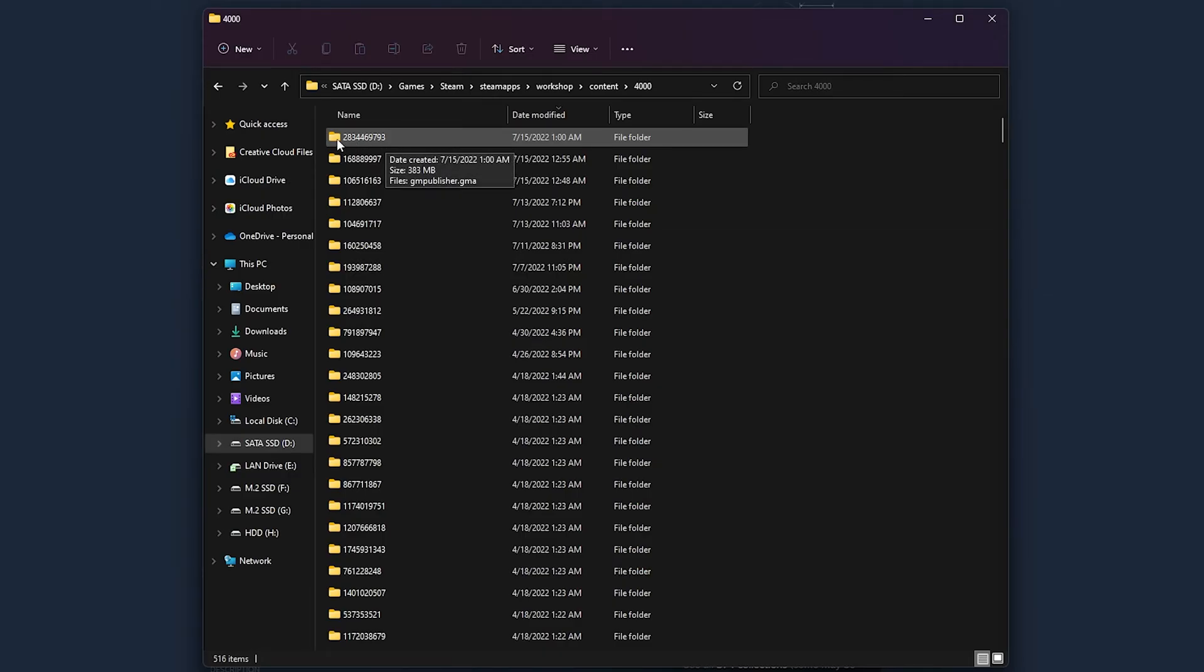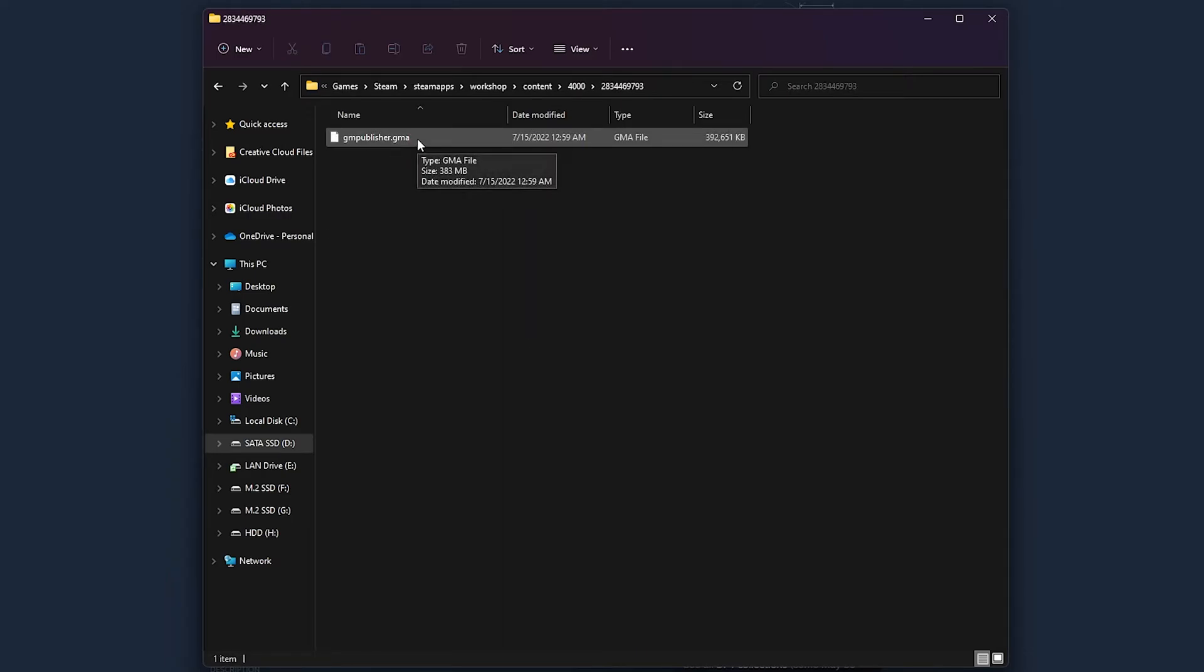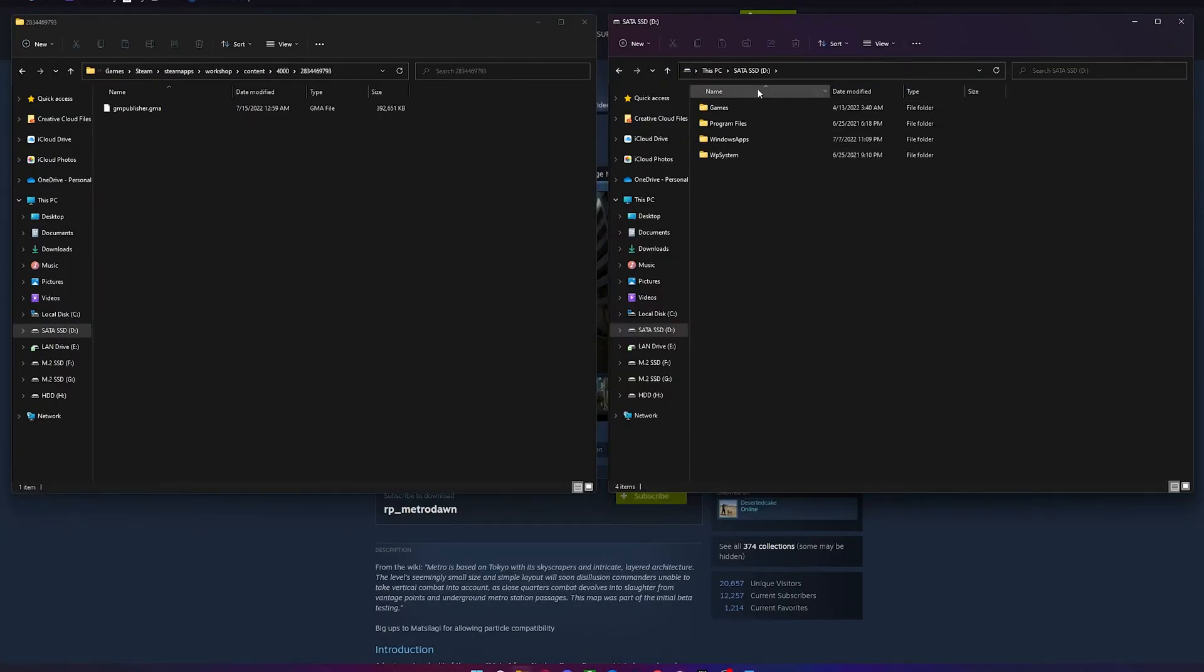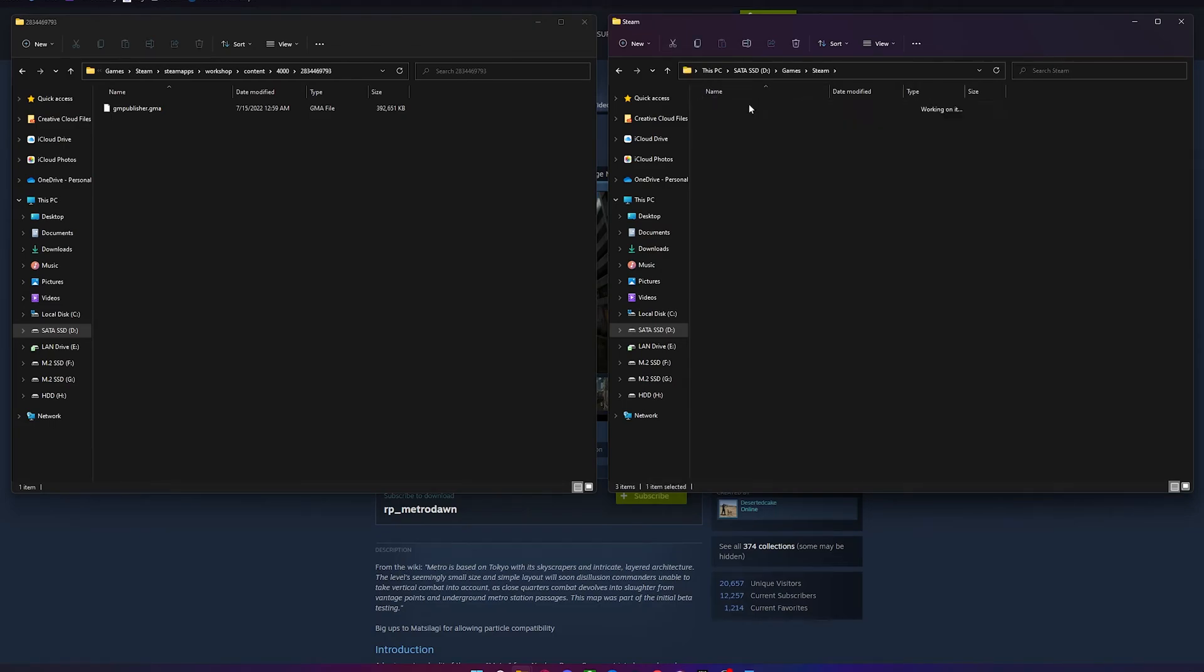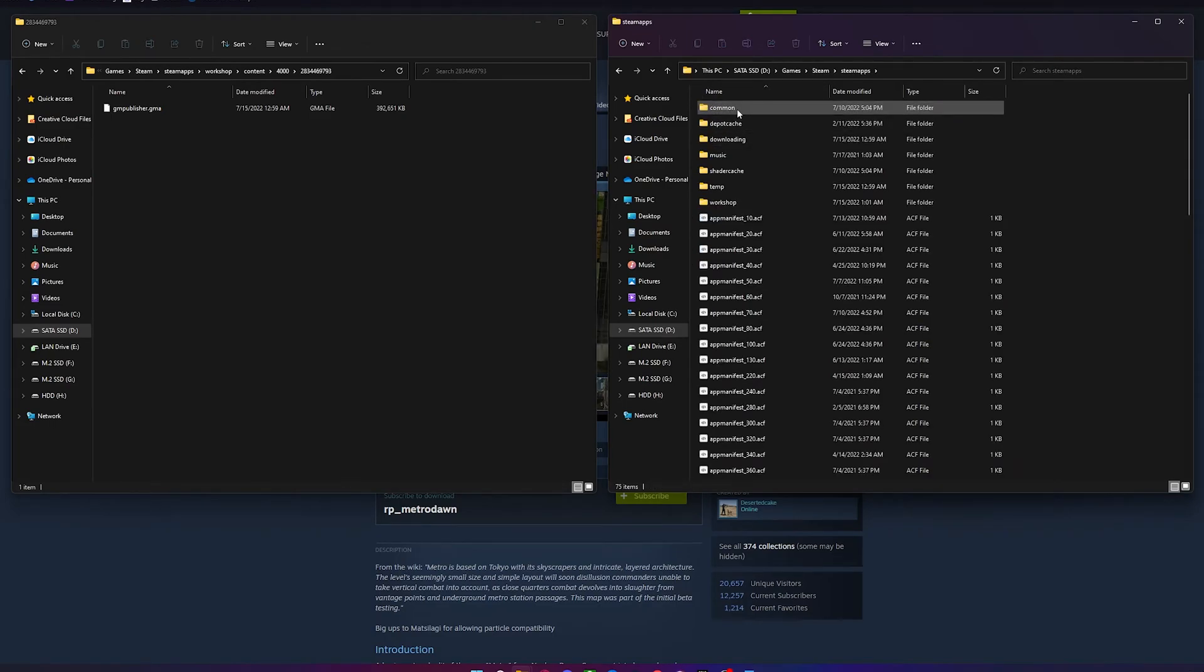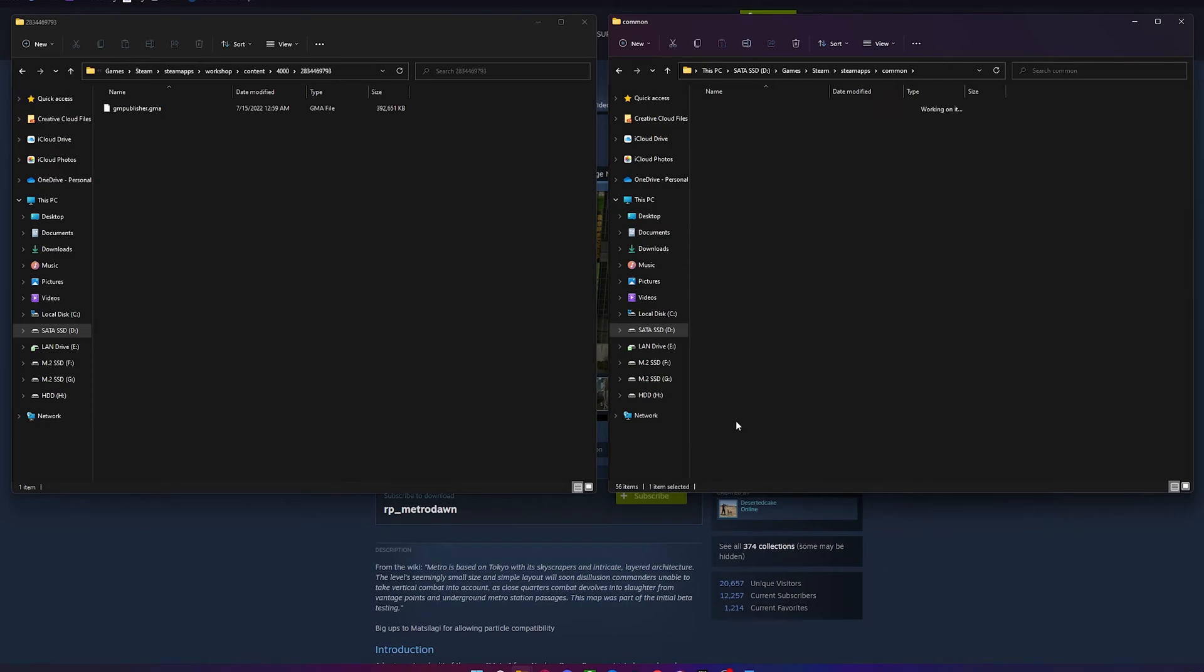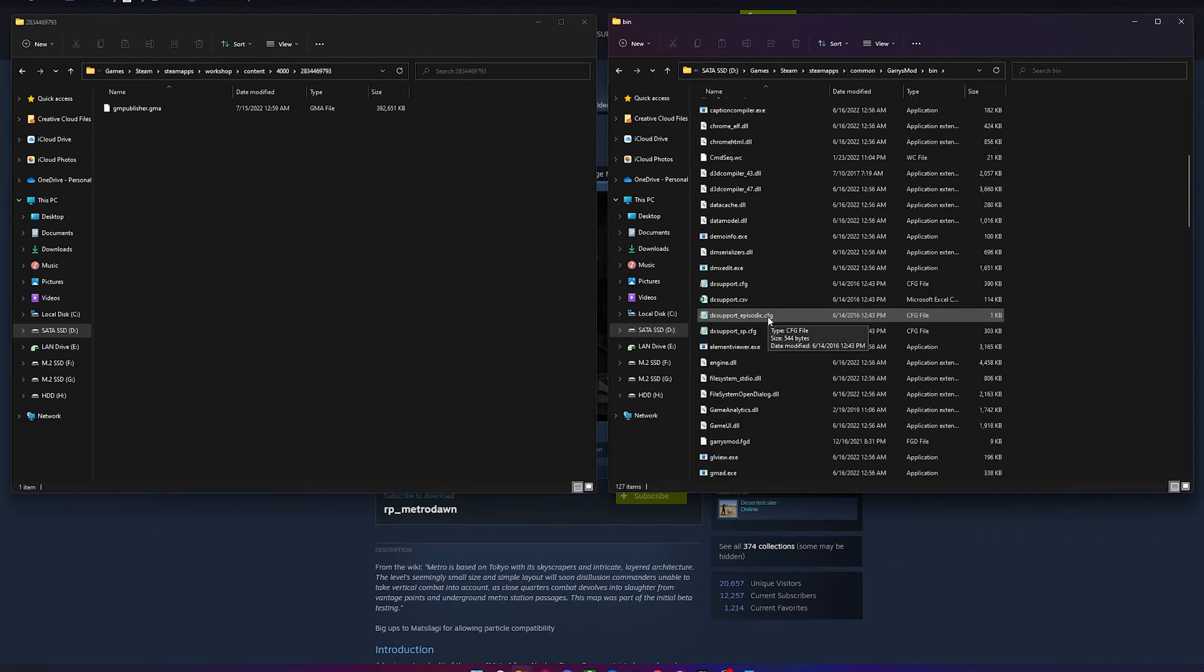Now, when you open up the folder, there should be a .gma file inside. What you want to do is open a new file explorer tab, go to steamapps, common, Garry's Mod, bin, and locate gmad.exe.